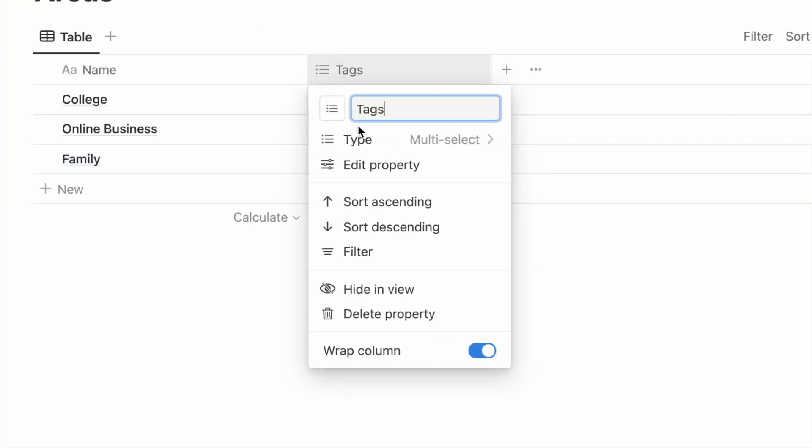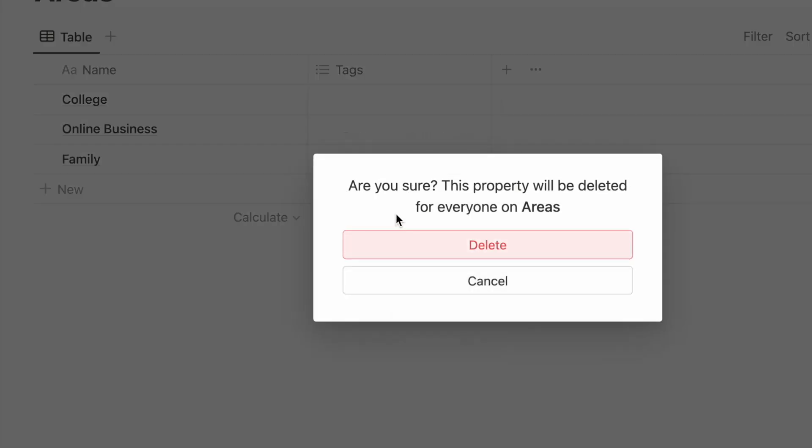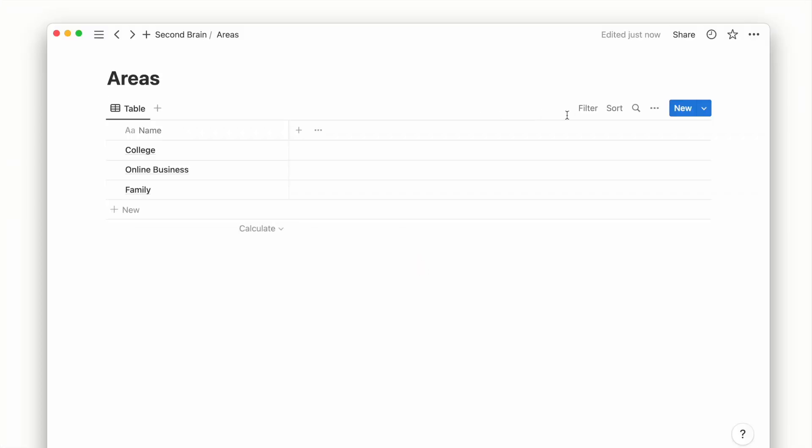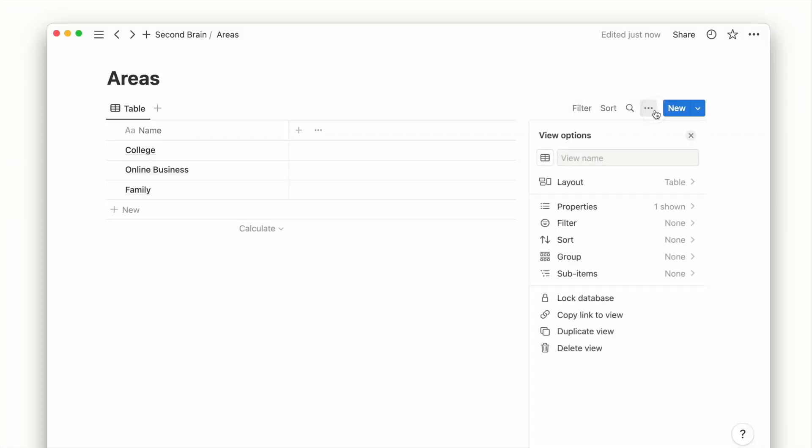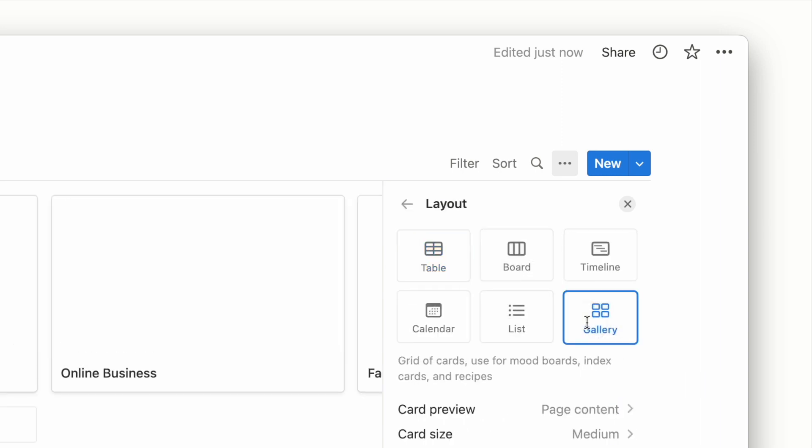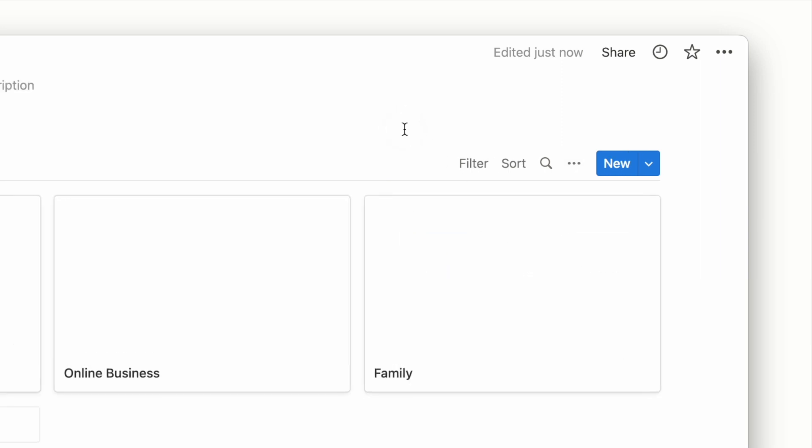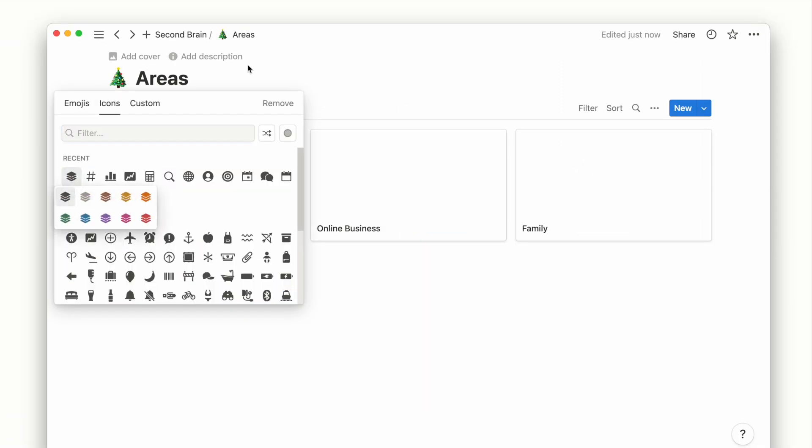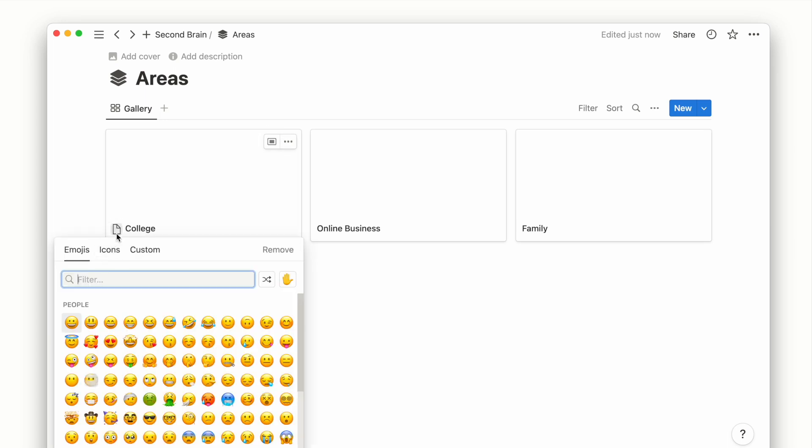I will delete this tags property and change the layout to gallery view which makes it easier to click into the different areas page. Let's also add some icons to our pages while we're here.